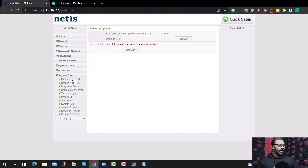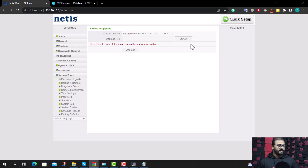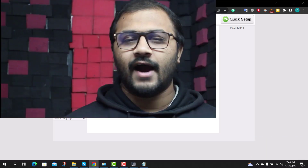Upload the file by clicking on browse and selecting the file, then click on upgrade. After you have done that, reboot your router. You can also perform the firmware update directly from the router's dashboard without downloading and uploading the file manually.